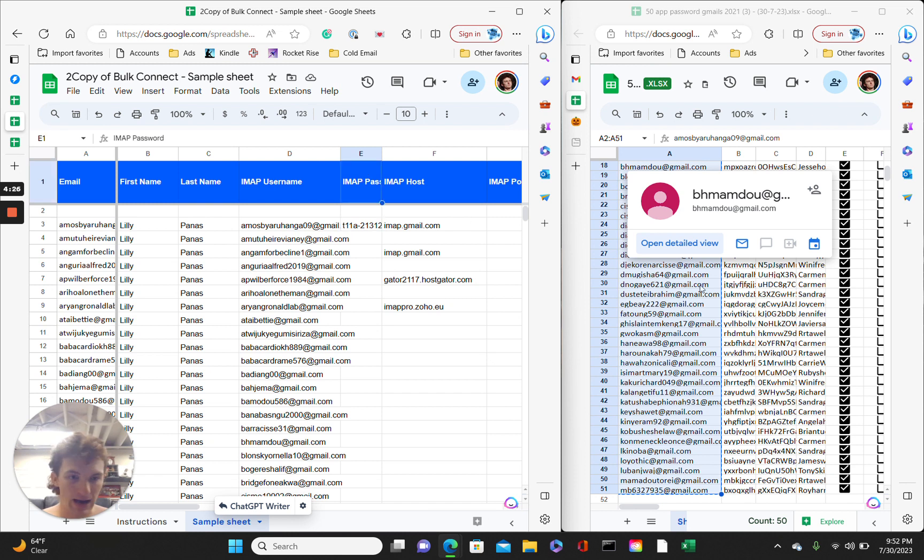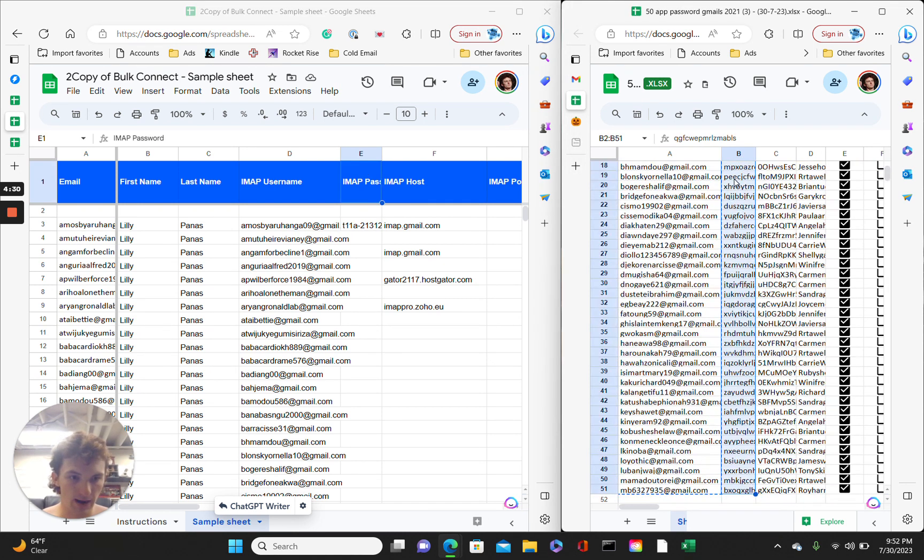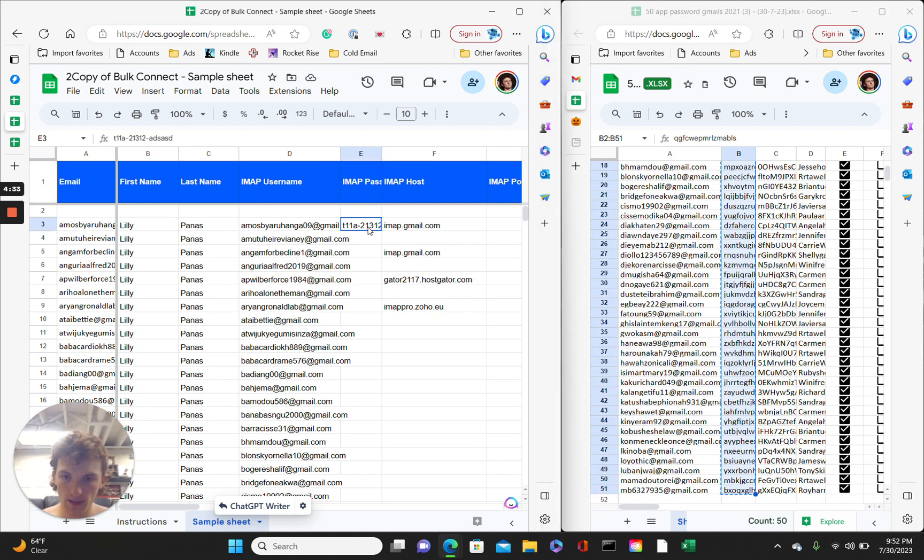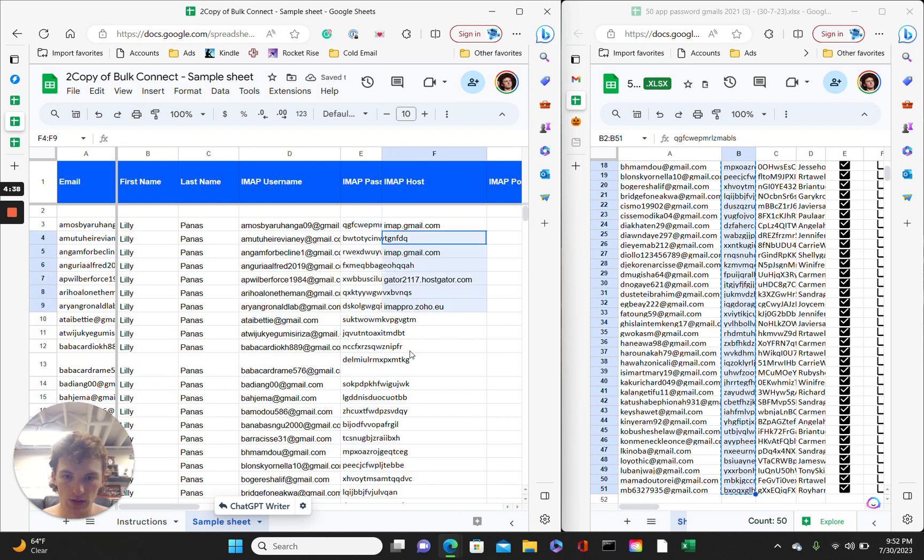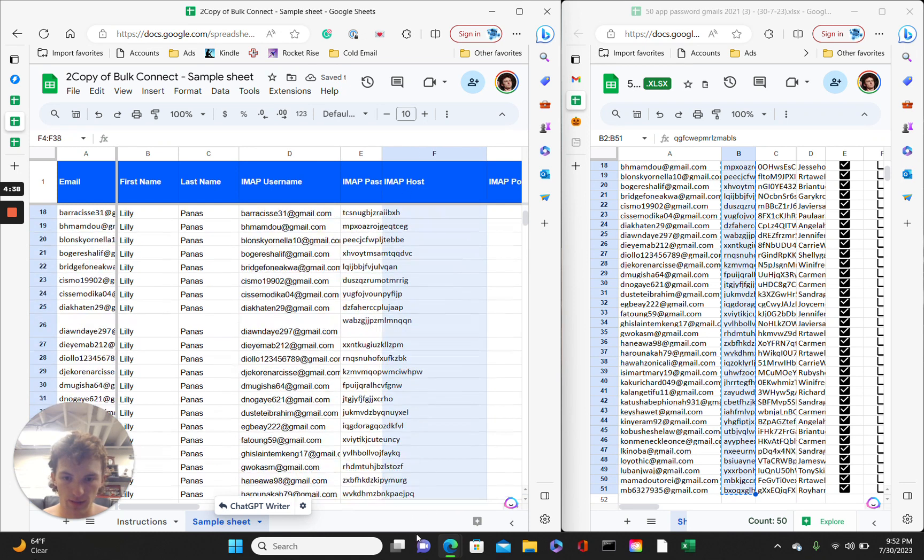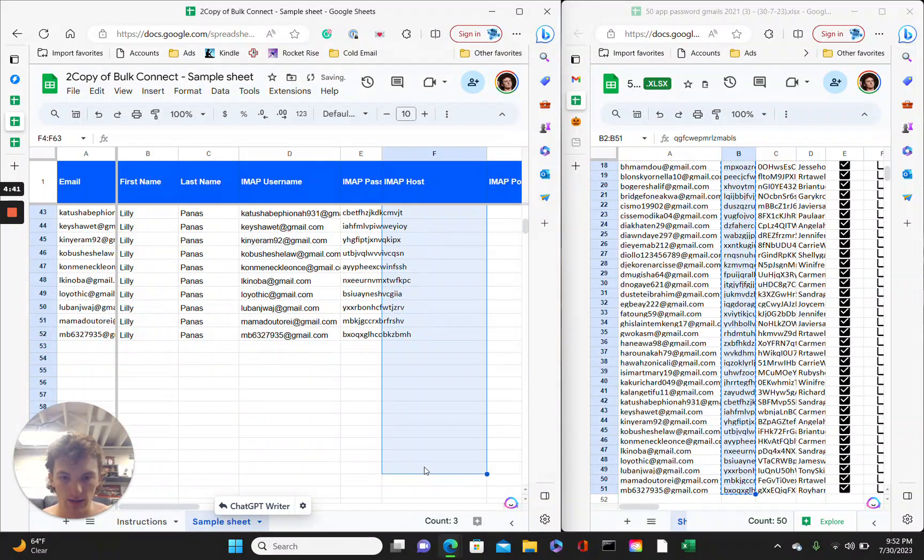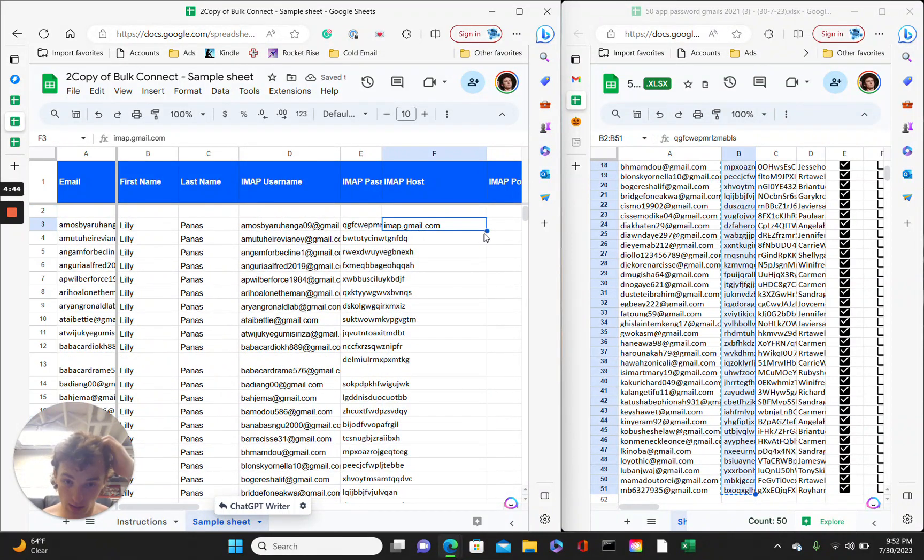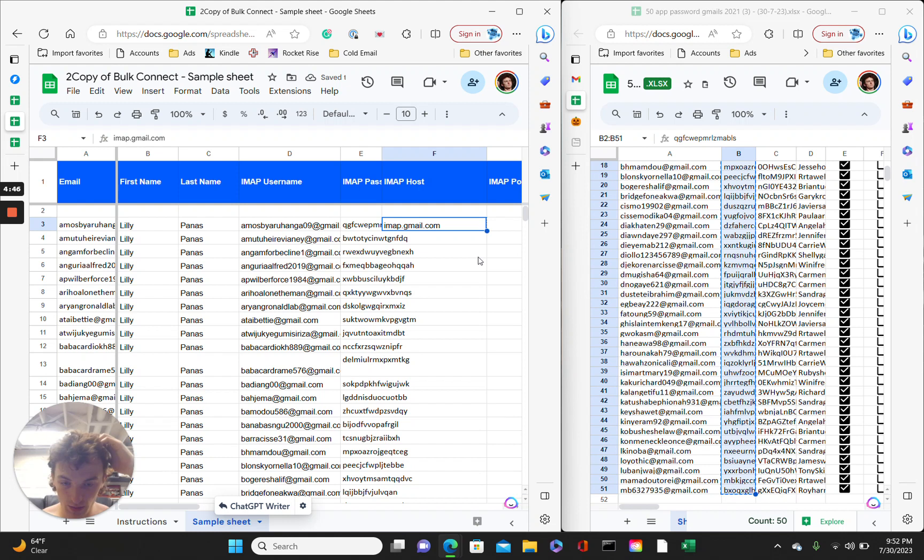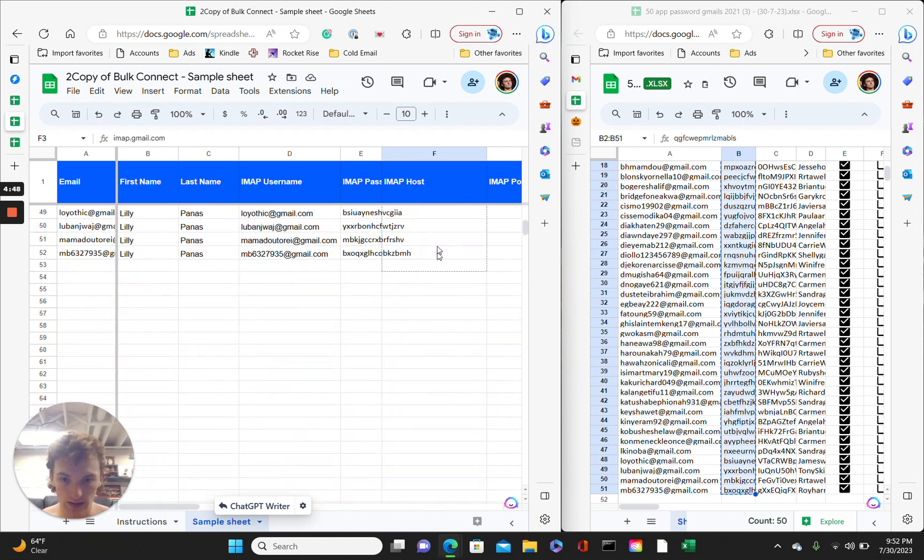Yeah, IMAP password for that column. You just put in the app password. So, control, shift, down arrow, copy, paste. For this column, IMAP host, just delete everything down here. So, there's just IMAP.gmail. And then, drag that down so it's on every single row of an email.